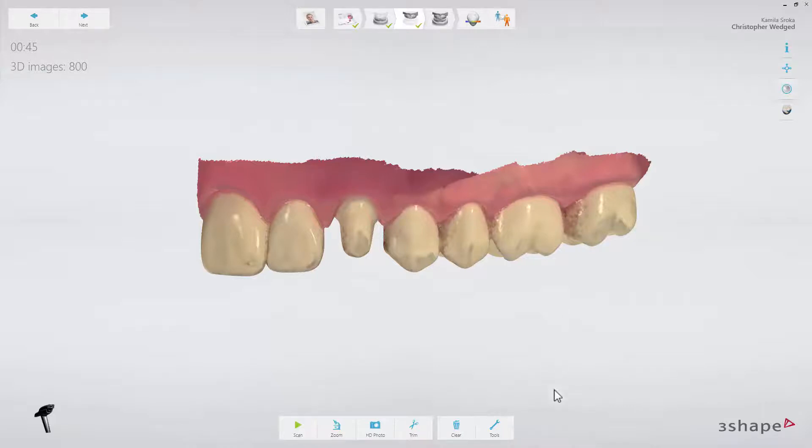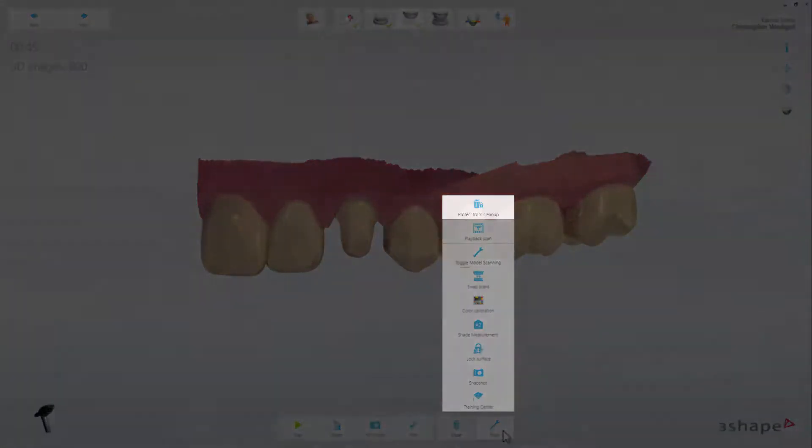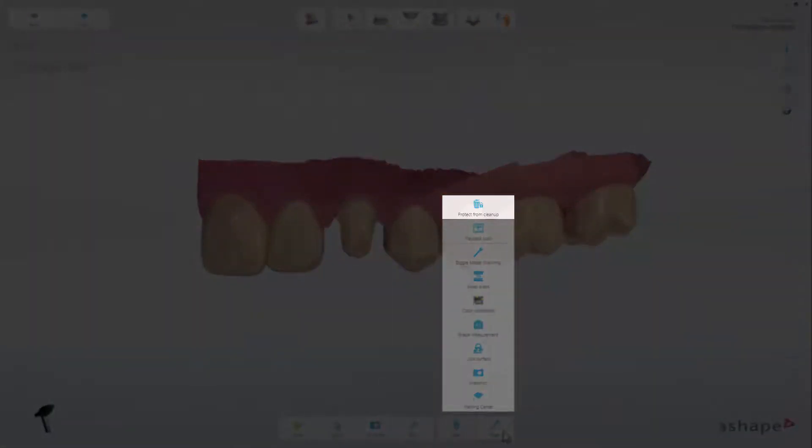Tools opens even more possibilities, from the top. Protect from Cleanup will lock the complete case, including all scanned streams. Cleanup makes sure that your system stores all important details and 3D information. You would only use this function if you need to rescan or add more to this specific case over a longer period of time.